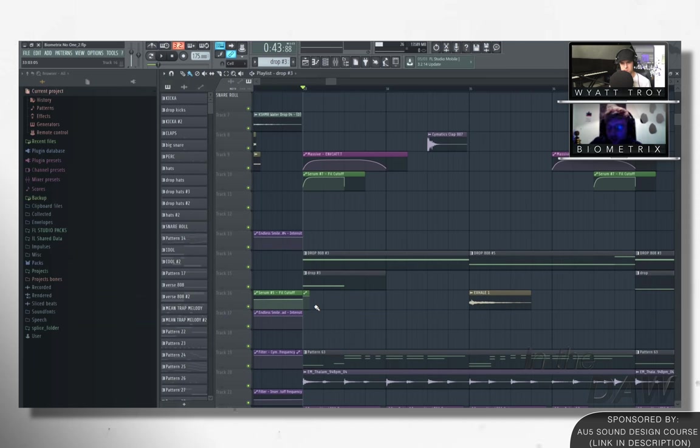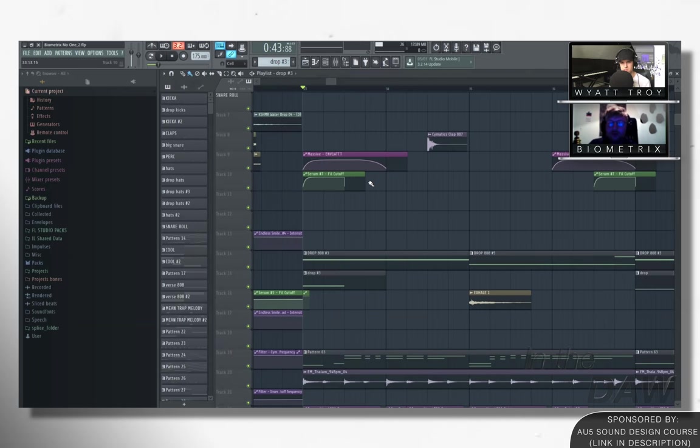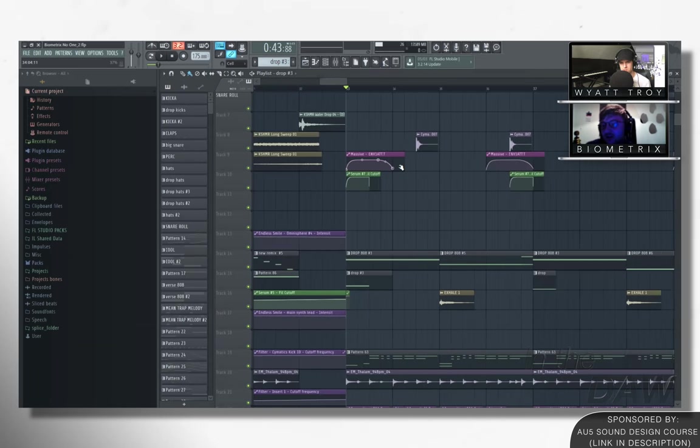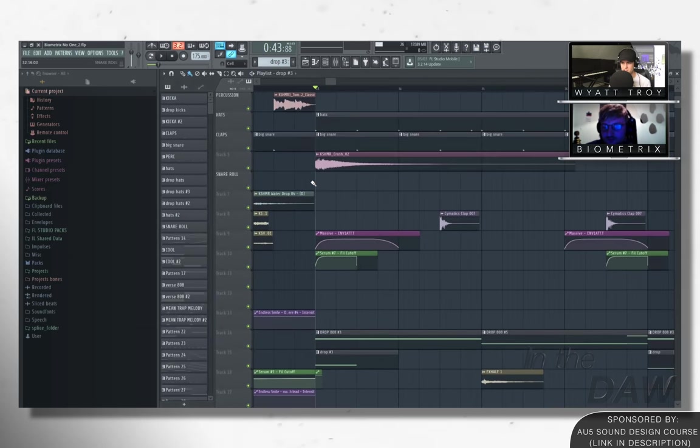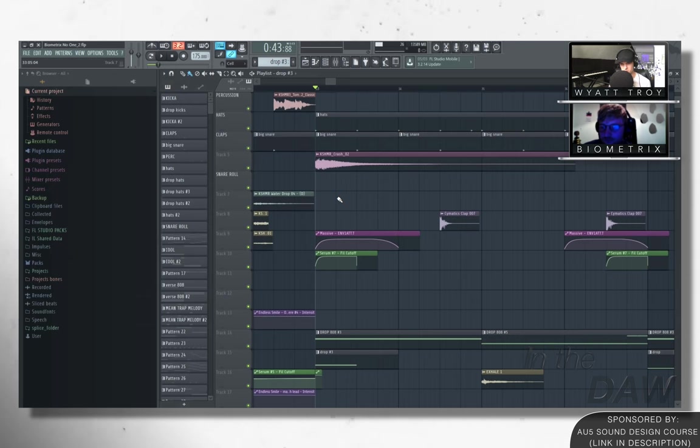And then obviously if you can, and then automating, like automating the actual reverb, automating the reverb wet signal as well, quite often helps. If you can do that, like on the beats. Is that really automating the reverb is where you're going to get the most amount of bang for your buck there.